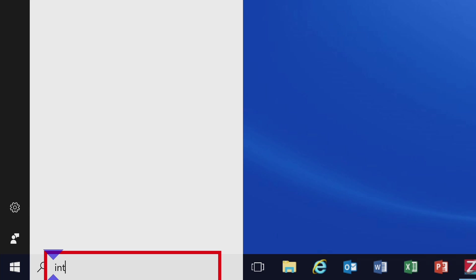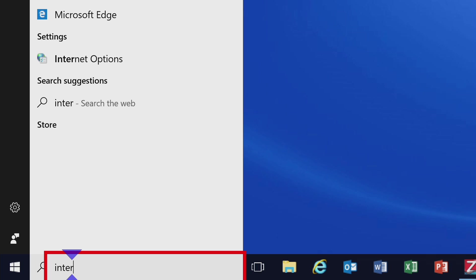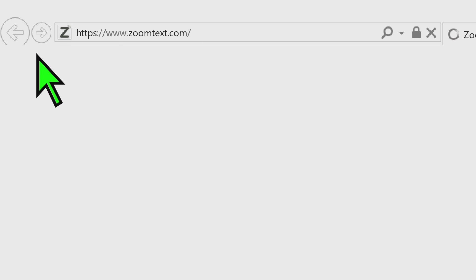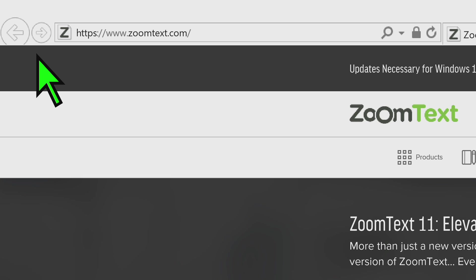Along with all of the great new features that come with the most recent releases of ZoomText 11 and JAWS 18, Fusion gives you the benefit of being able to run both products together seamlessly, allowing you to do things like use virtual keyboard navigation on the web to jump between headings quickly.